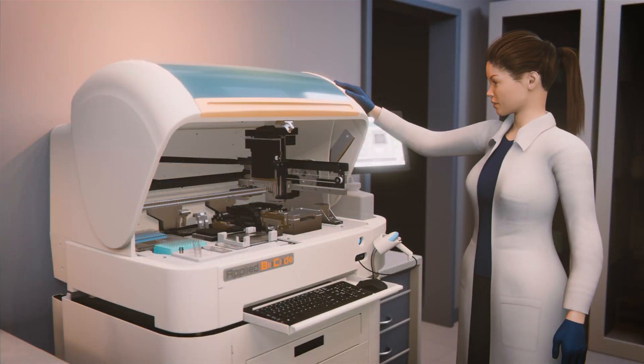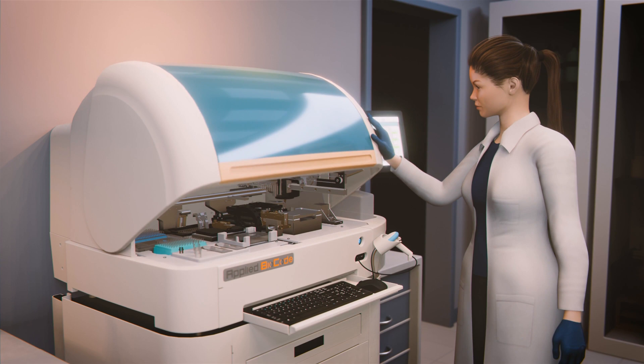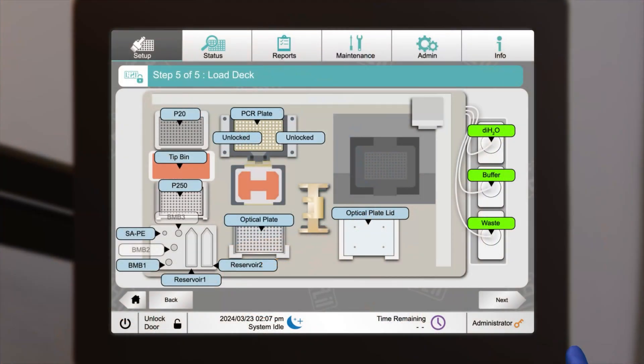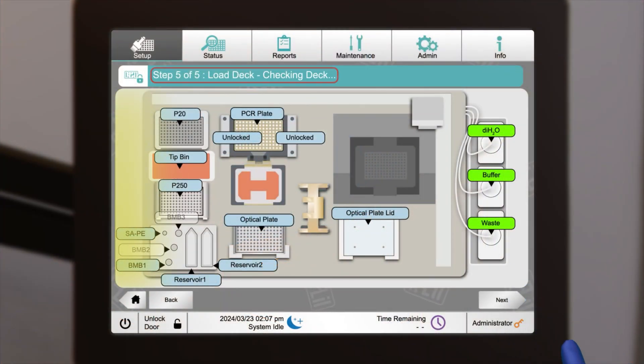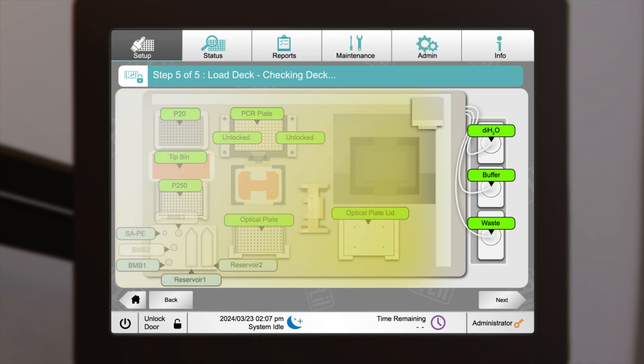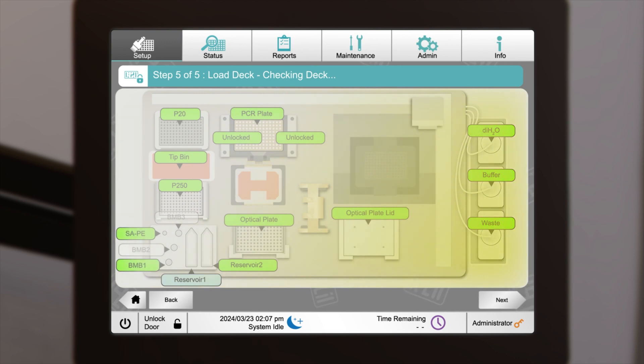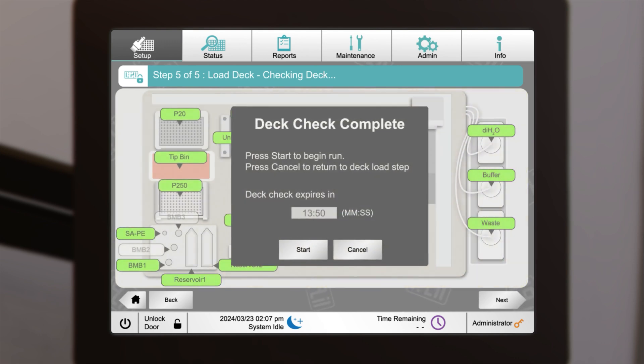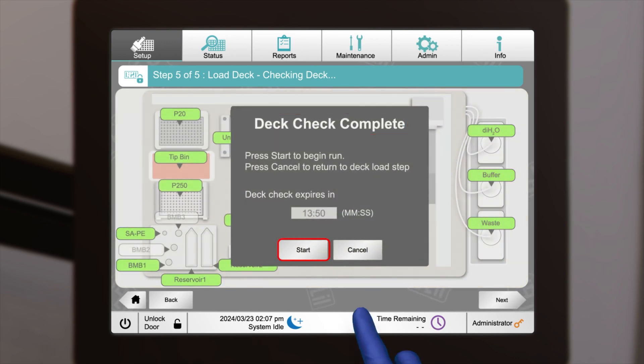Close the door, then select Next to continue. The system will conduct the deck check, which typically takes an estimated 3 minutes. Once the deck check complete window appears, click on Start to commence the run.